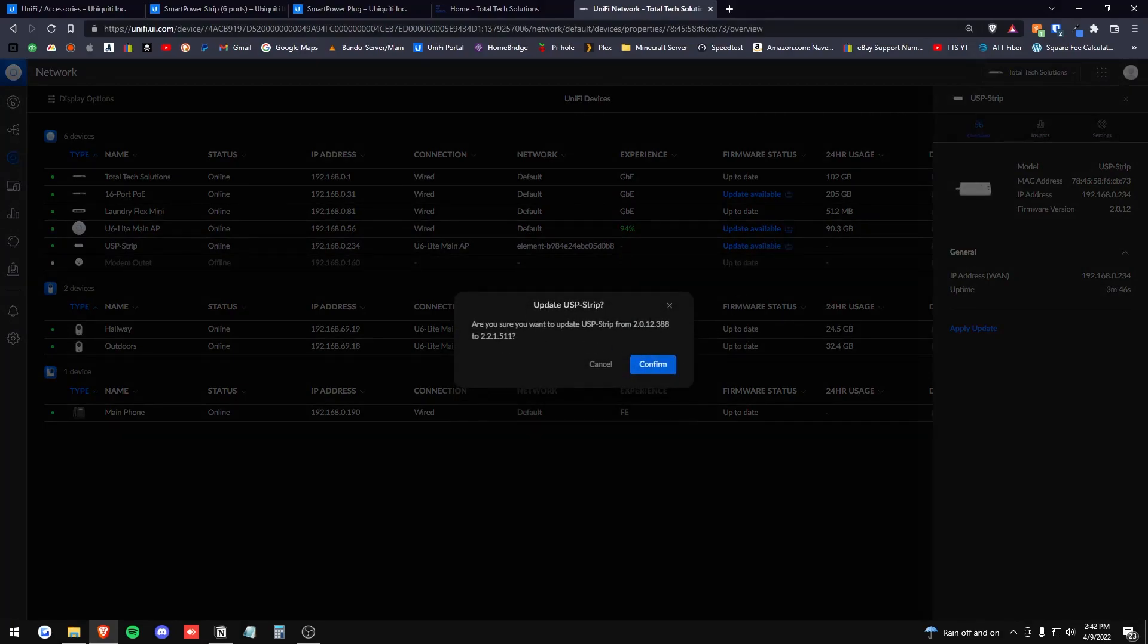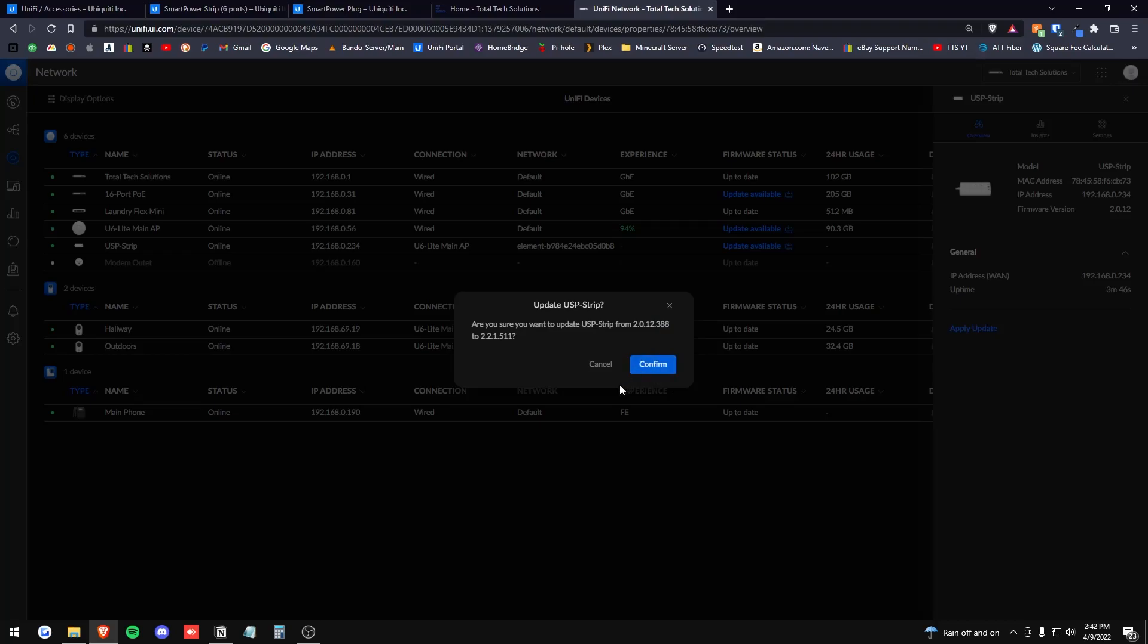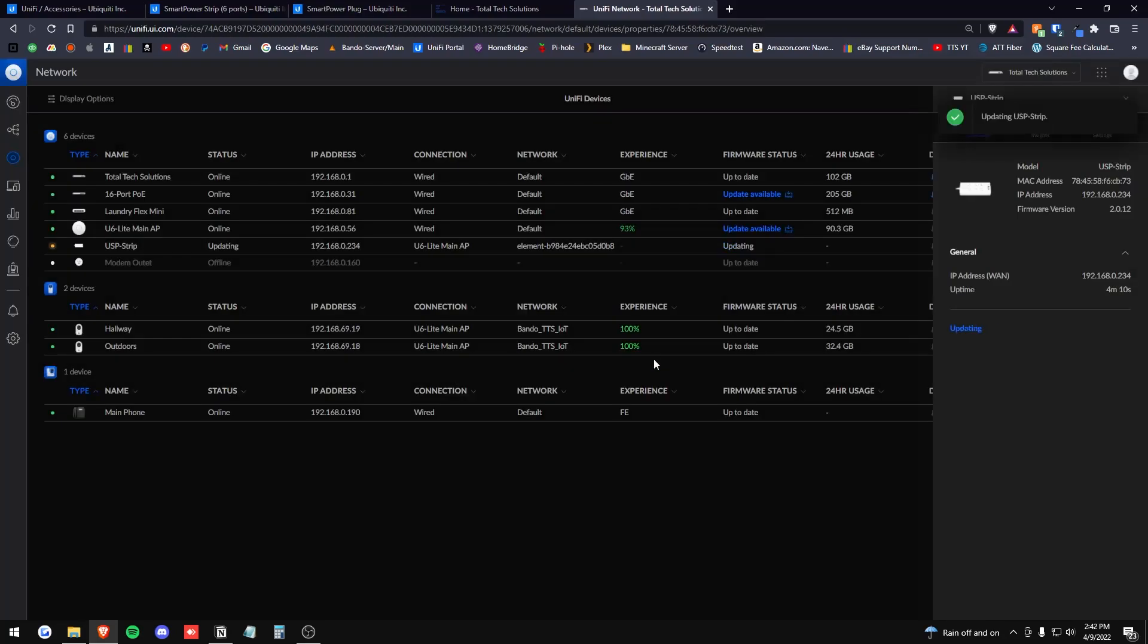It is going from 2.0.12.388 to 2.2.1.511. So that's what it came with out of the box for me, and that's what we're pushing it to do as of 4.9.2022. So let's go ahead and confirm.